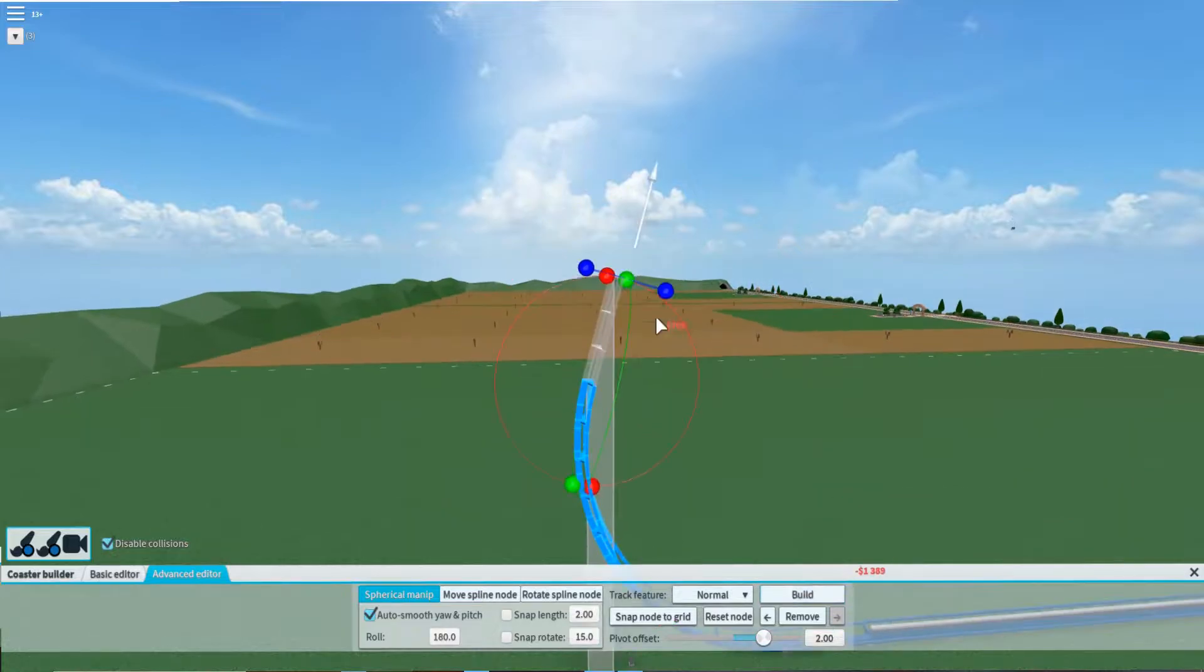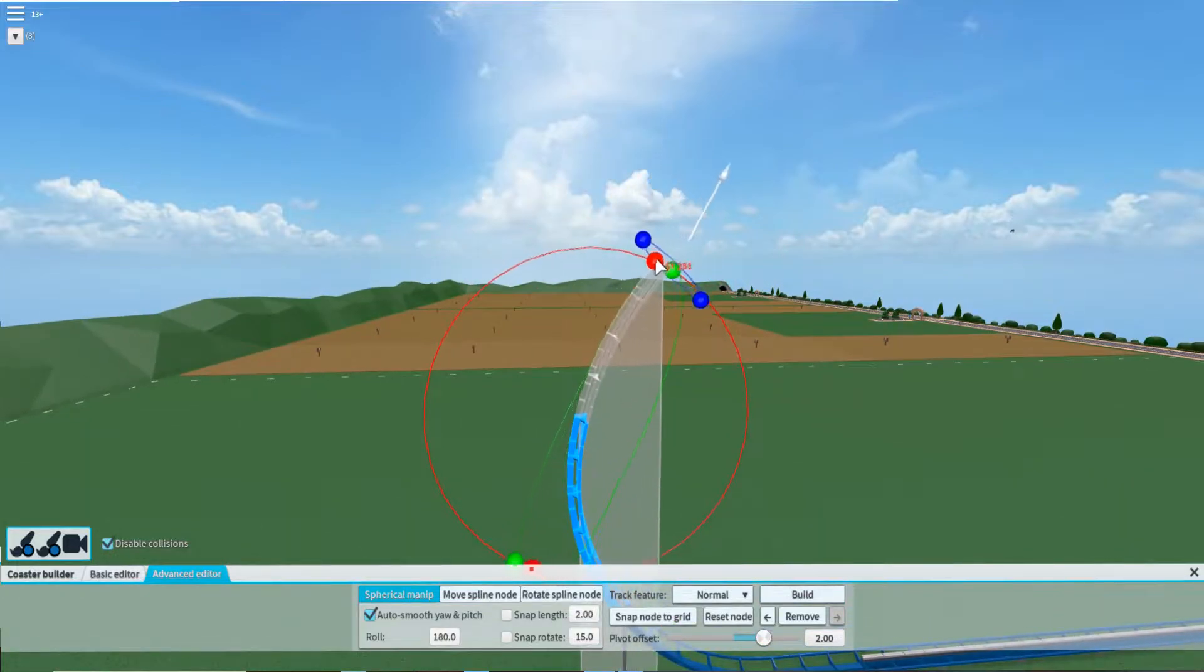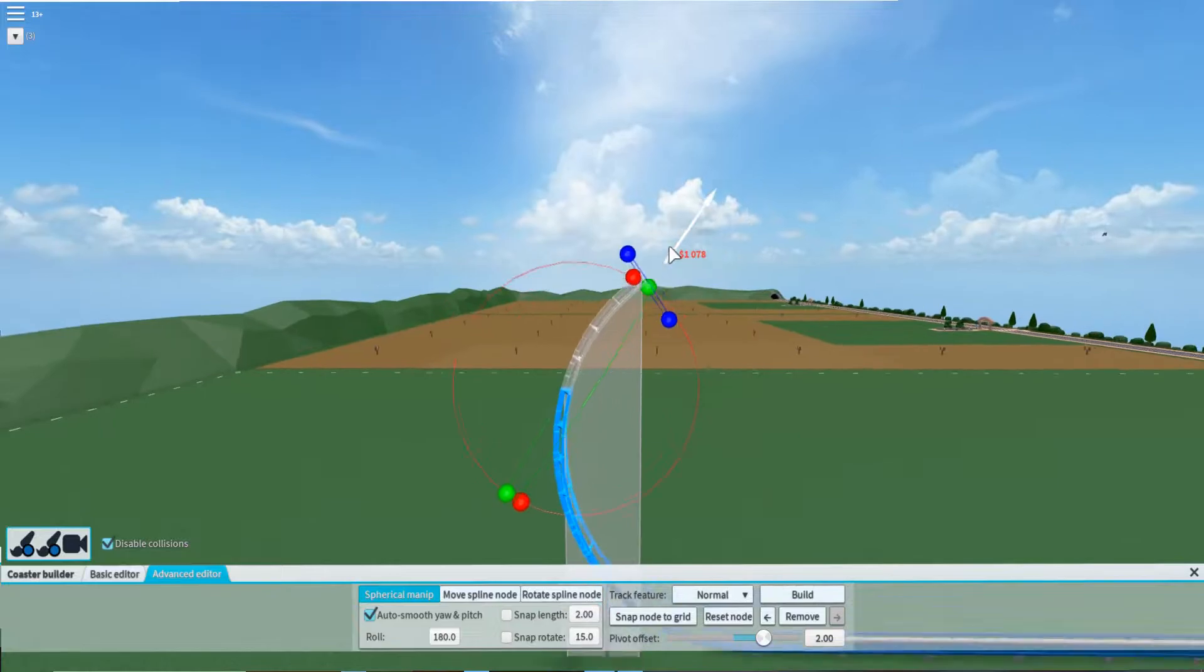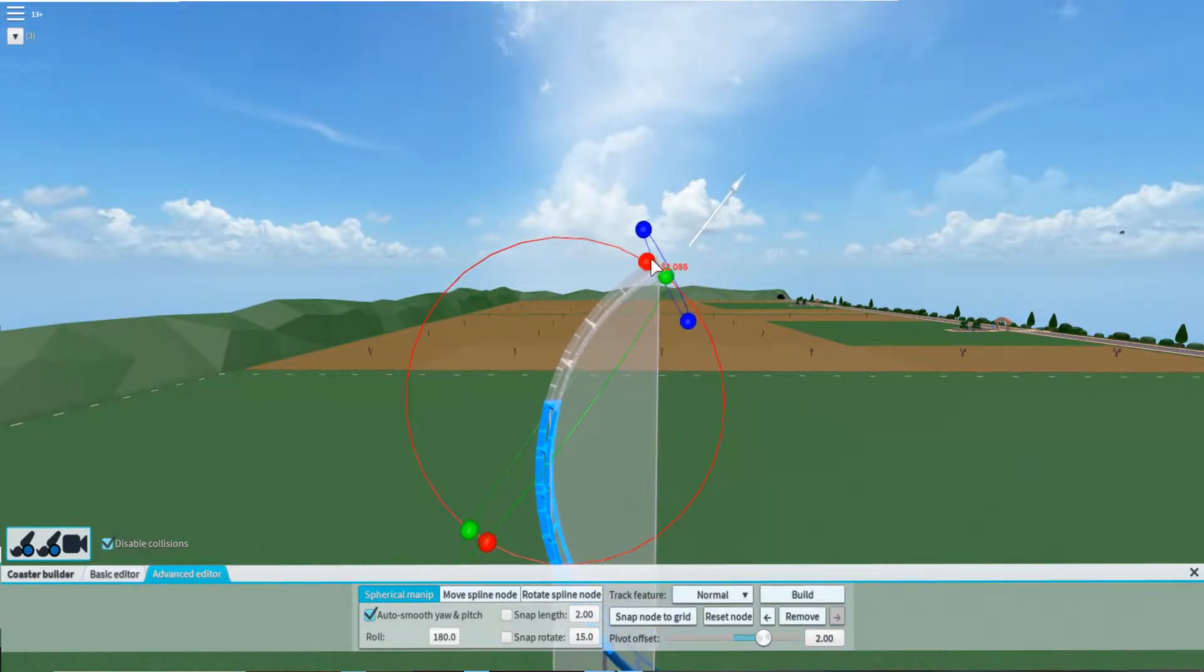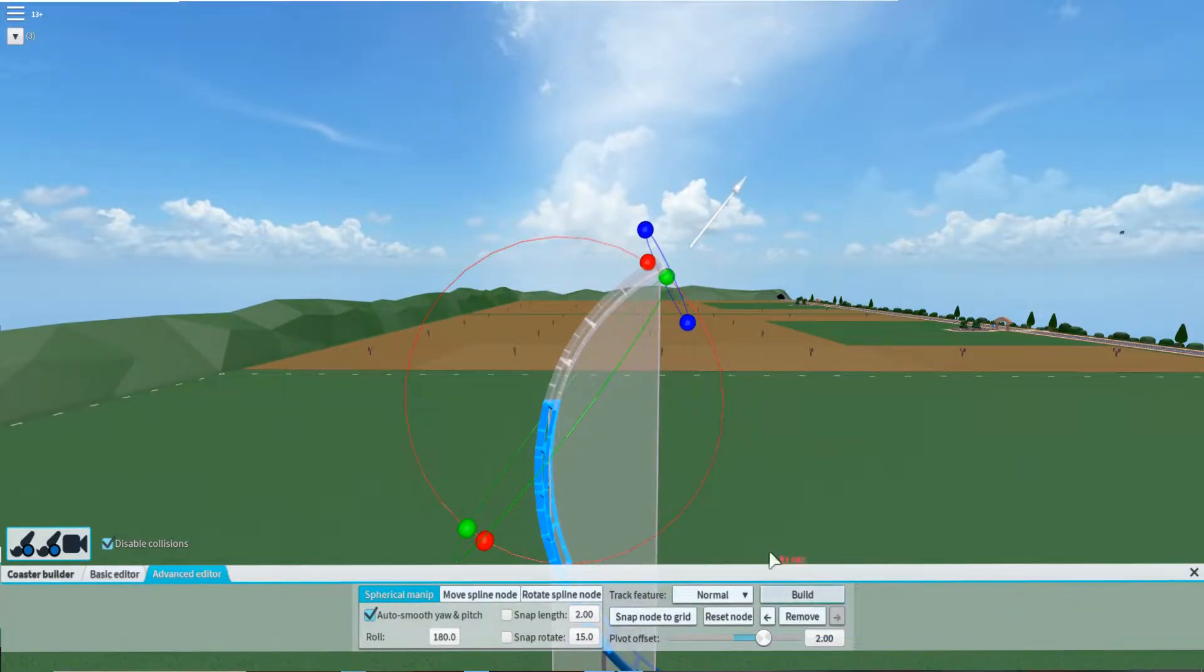Then you come like this. This is the hard part. You want to get it kind of even, not really though.